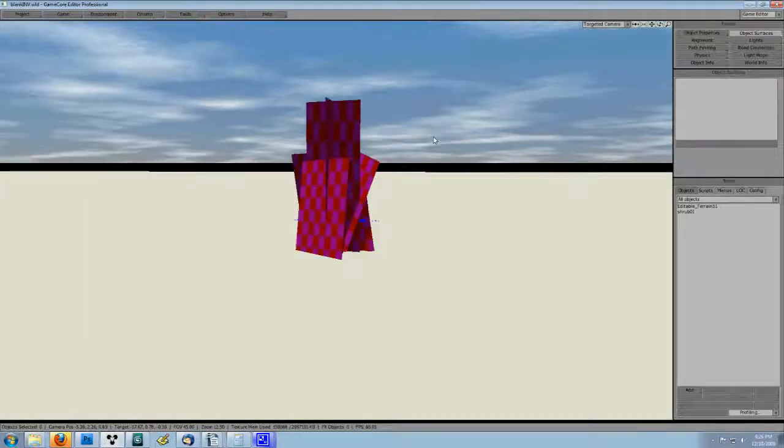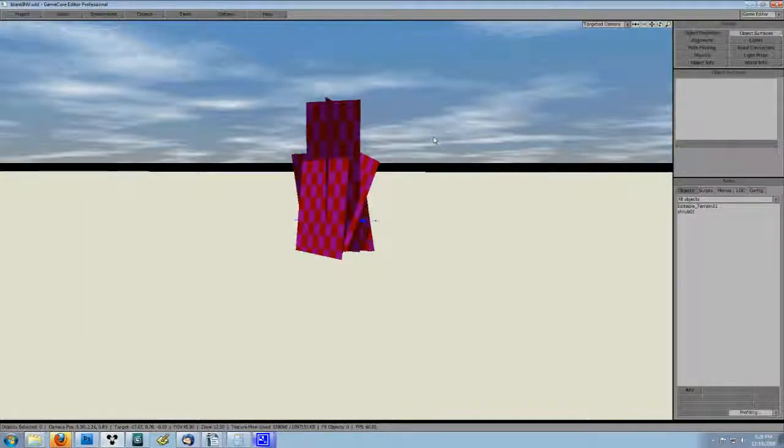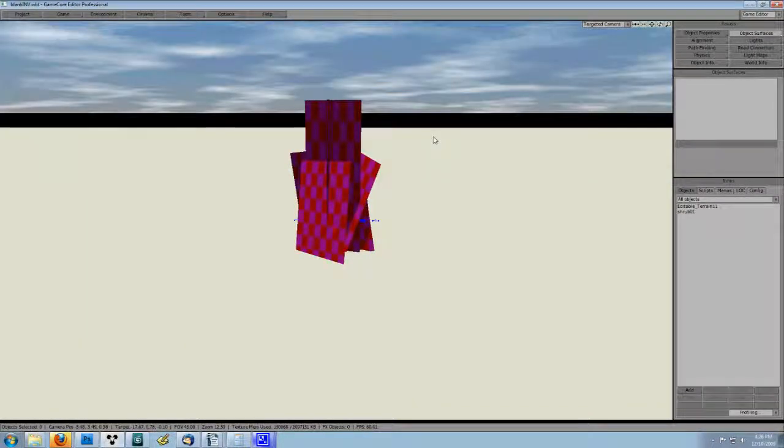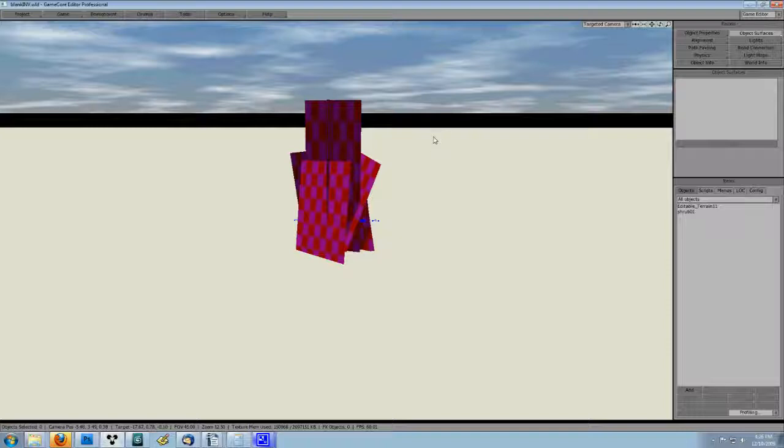In the blank.inv.wld, I have already added the object we'll be spawning. It's a simple shrub with a simple texture that I made really quick and included in this tutorial. Both the mesh and the texture are called shrub 01.